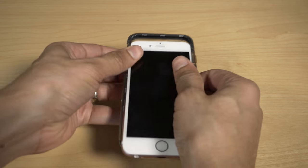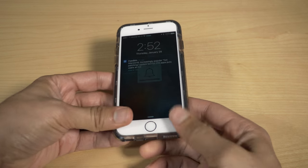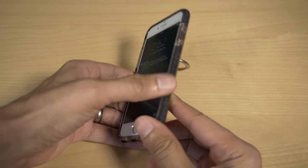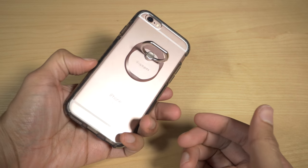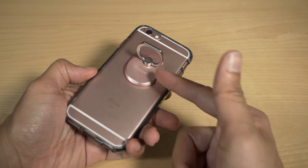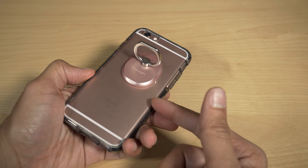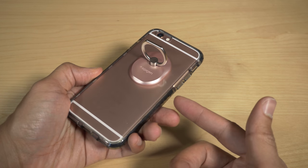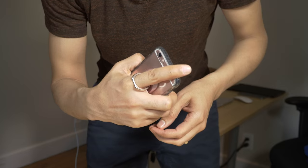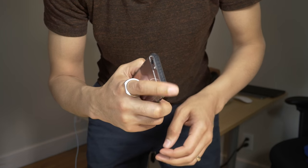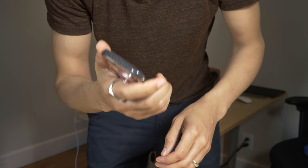It gives you the support, gives you the security, and a much stronger grip than you would normally have. This is especially effective with larger devices like the iPhone 6 Plus and the iPhone 6s Plus. Those devices can be a little unwieldy due to their size, but now with the style ring you have that secure grip.